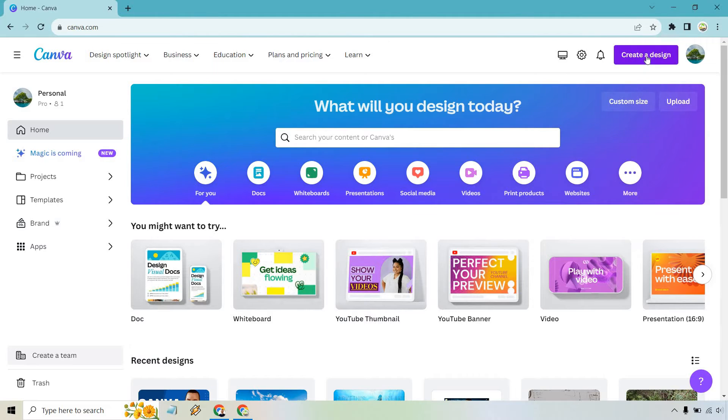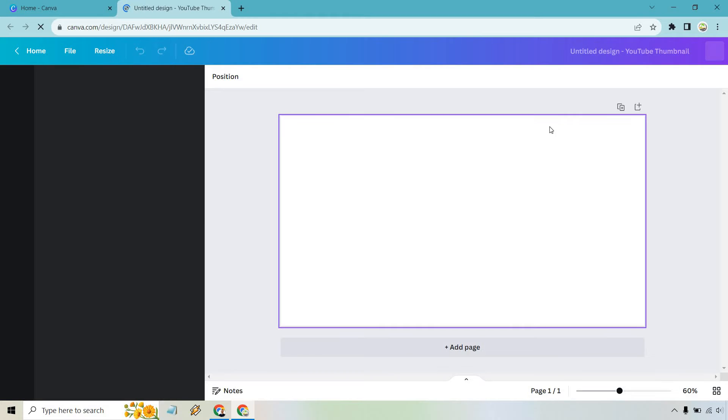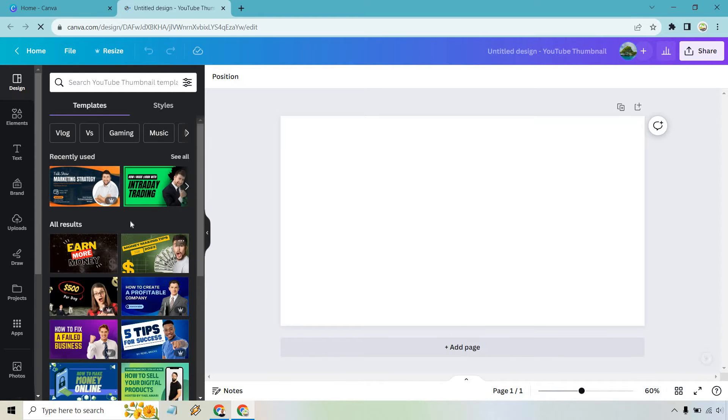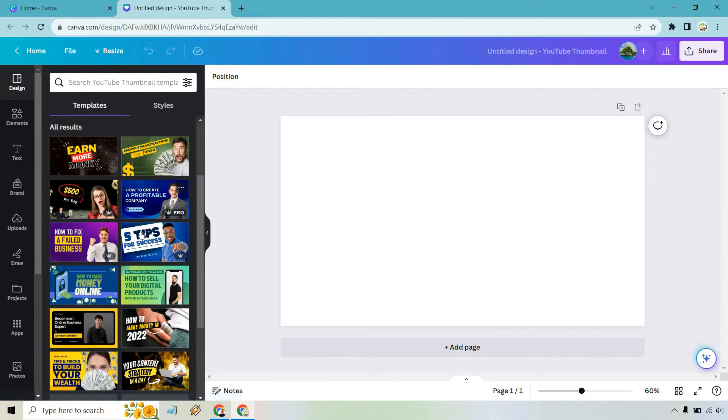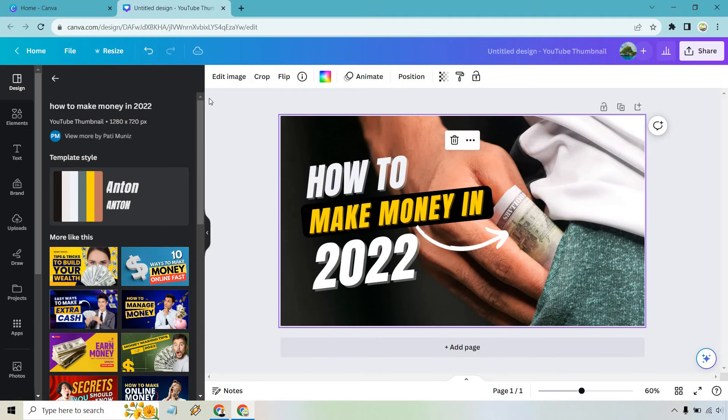So let's say we wanted to create a design here. I'm going to click on this button. Let's say it's going to be a YouTube thumbnail. From here, what I want to do is just simply use any of these templates. Let's just say this one.